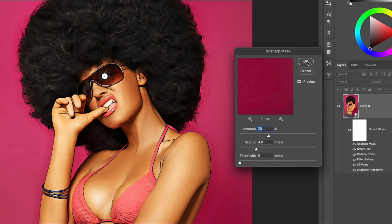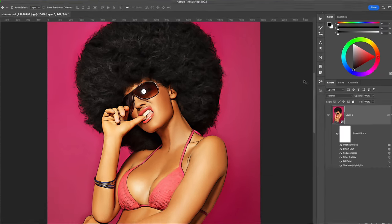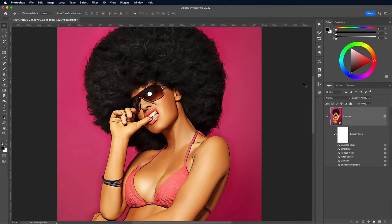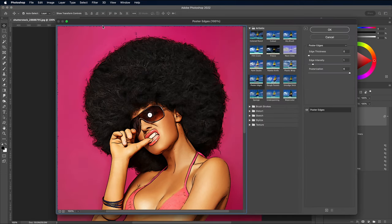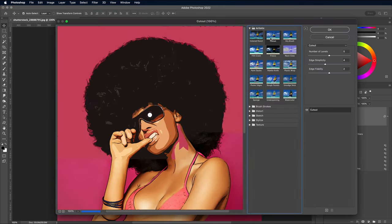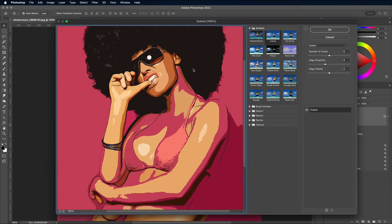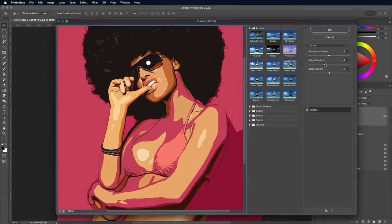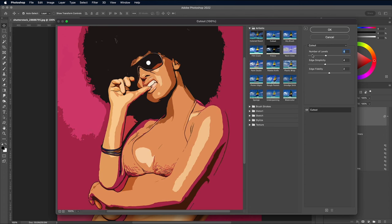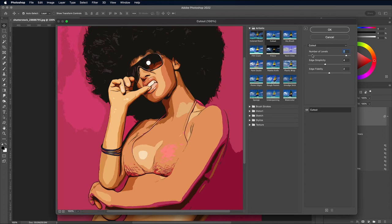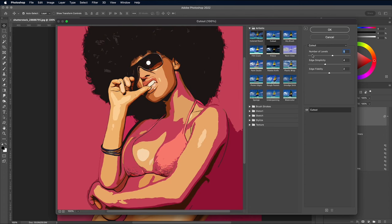As a finishing touch to give the effect a cel-shaded appearance like comic book illustrations, open the Filter Gallery menu again. Choose Cut Out, then set the Edge Simplicity to 4 and Edge Fidelity to 2. Pan through the Number of Levels option to find a good array of shapes that are formed from the shadows of the image. Around 4-5 levels often provide the best result.